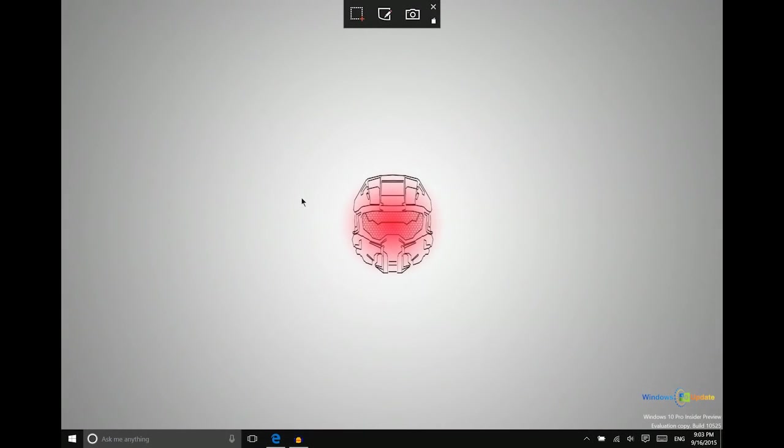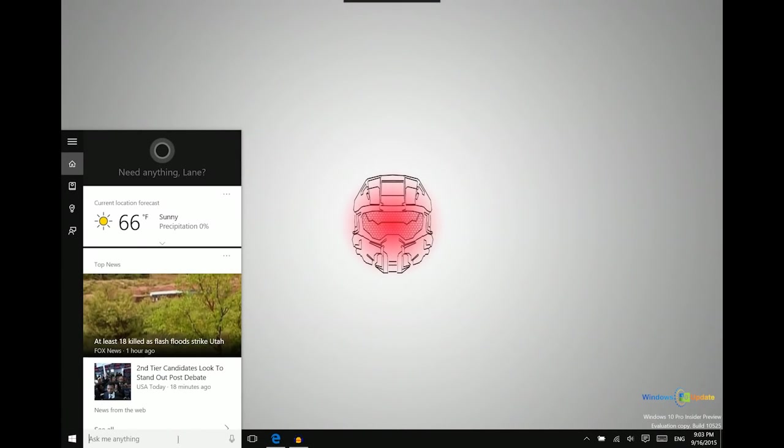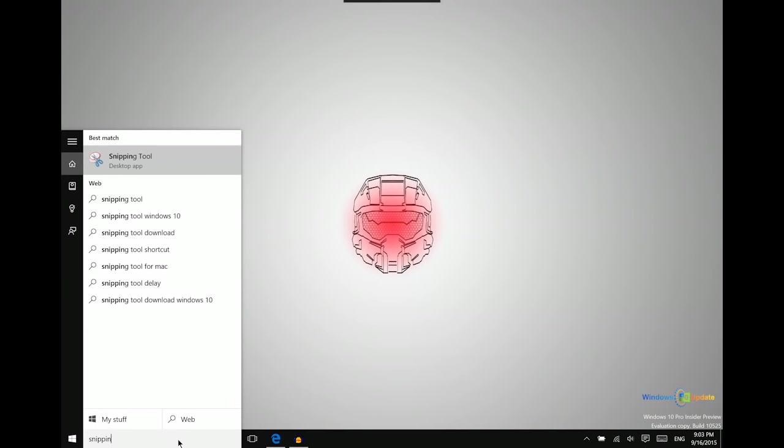The next option that you have is pre-installed in Windows 10. You can just search in Cortana, just search for snipping tool.